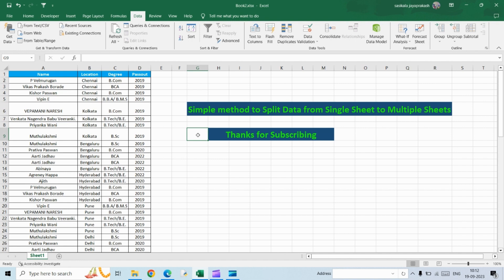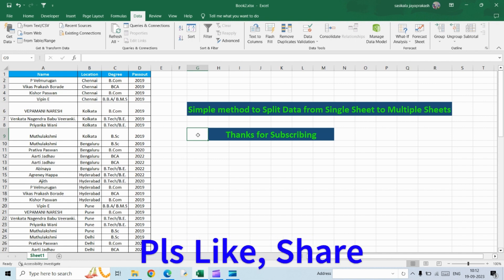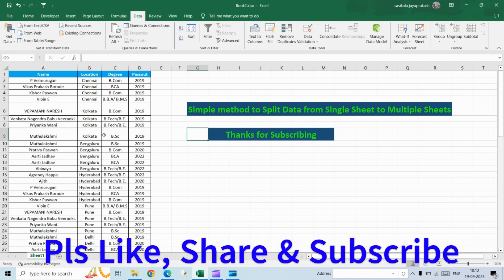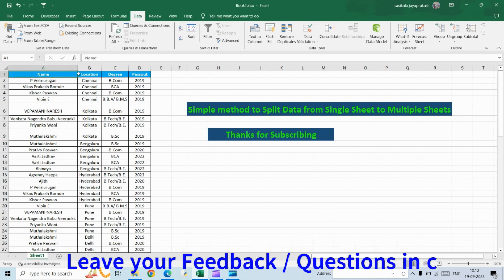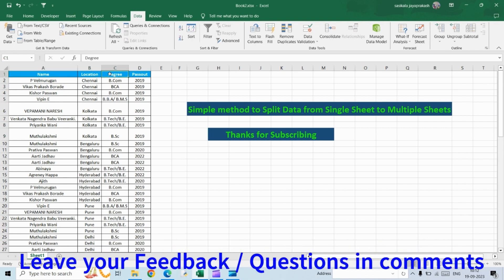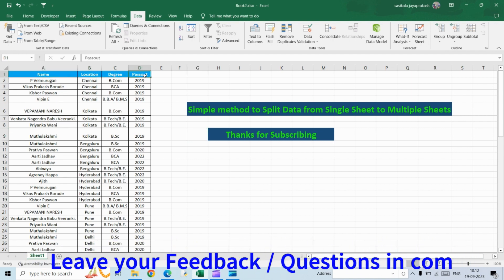If you haven't subscribed to my channel, please go ahead and subscribe. Let's get started. This is the data we have - four different columns: name, location, degree, and the year that they passed out.